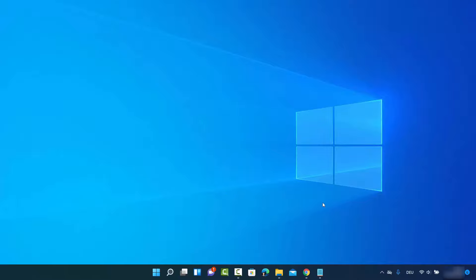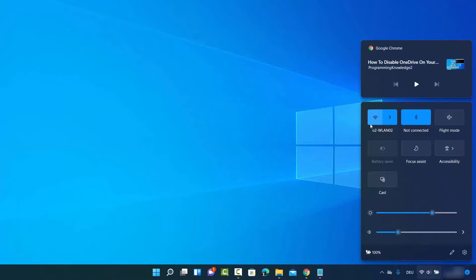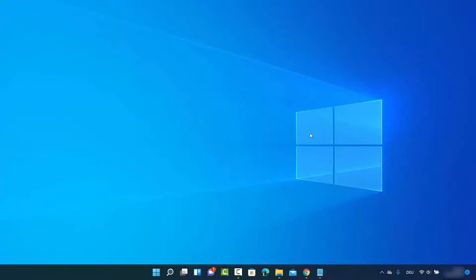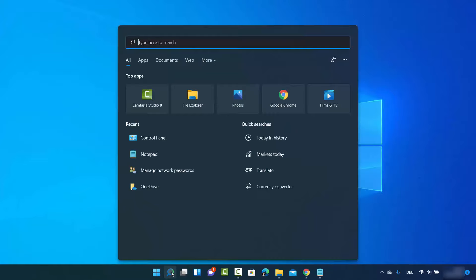Let me show you the Wi-Fi connections right now in my Windows 11 operating system. I have only connected to this one Wi-Fi network, so I will be able to recover only the password of this network. But if you have ever connected to multiple networks, you can recover all of them as well.